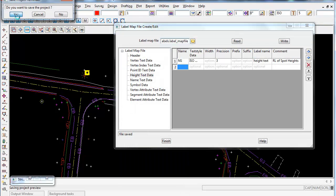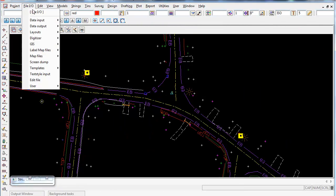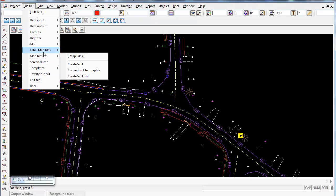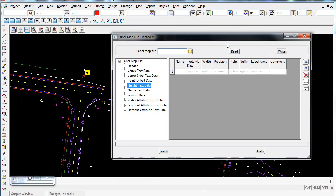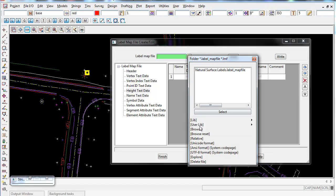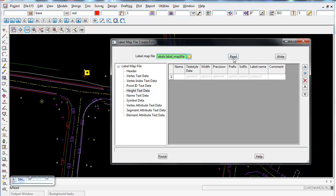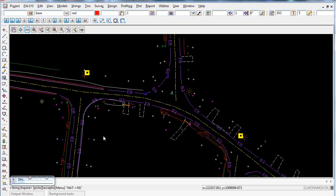Now we need to apply the label map file. If you finish and re-open the panel via File I/O > Label Map Files > Create/Edit, all the data will be lost. To reload it, click the folder icon and select the file from the list — or use Browse if needed — then select Read to load the data back in. Once done, we can apply that map file to the model and create the labels.